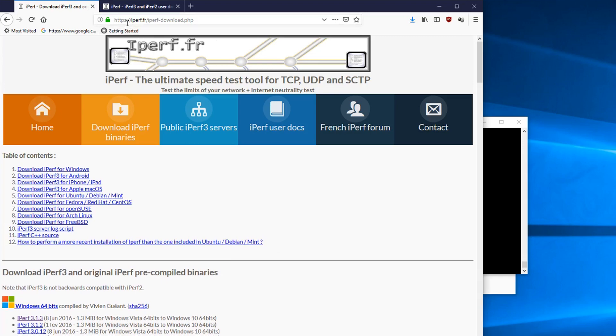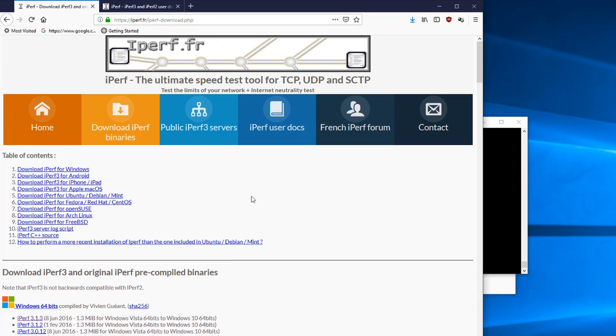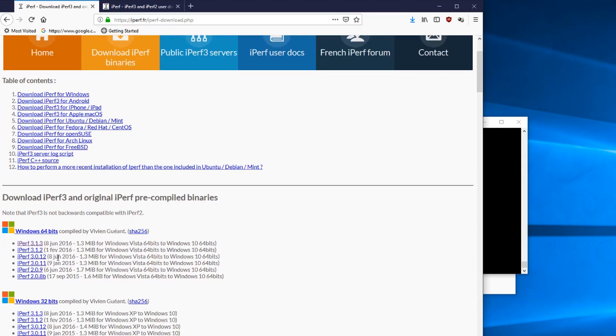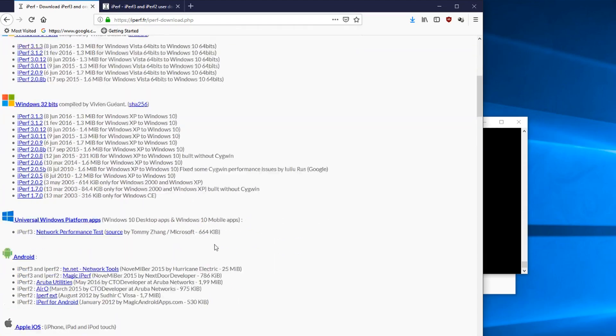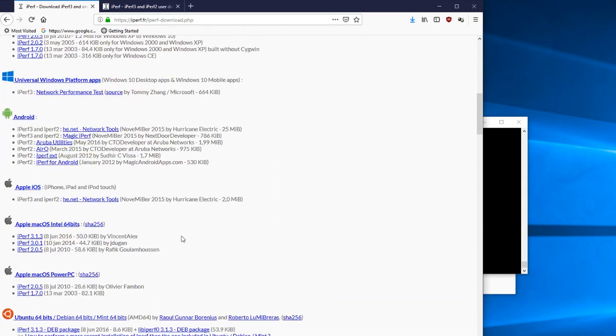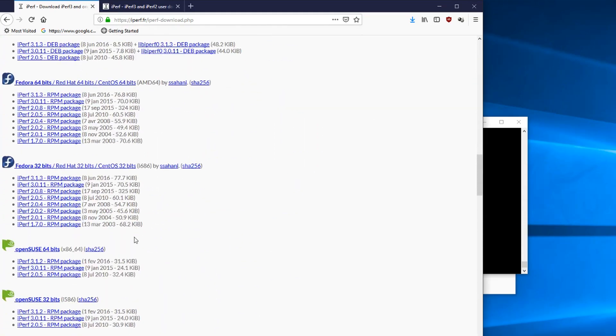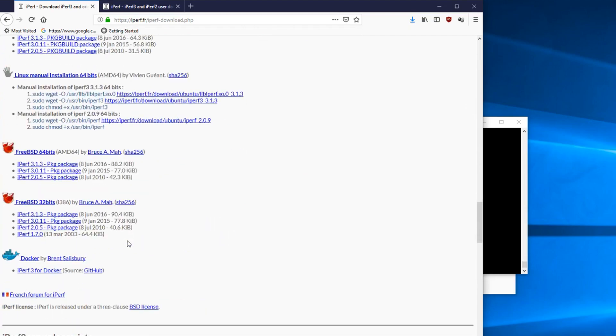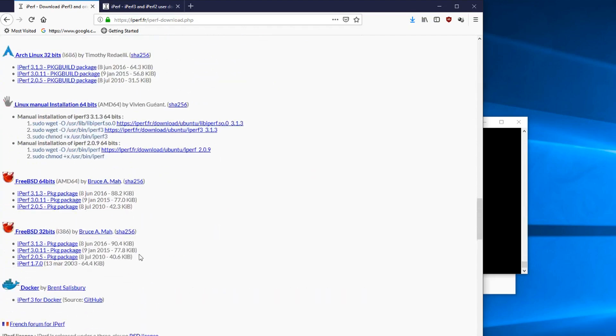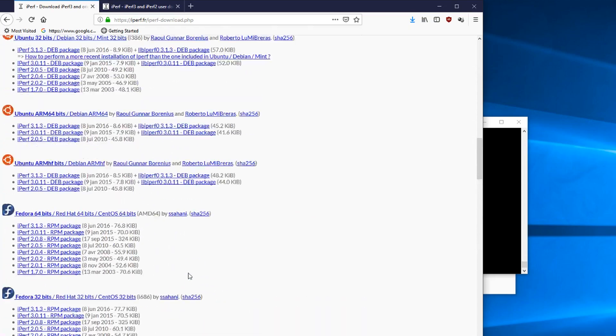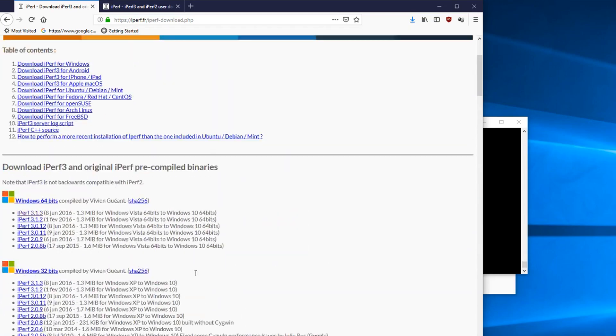So go to https://iperf.fr. Link will be in the video description. You can download this for Windows, Android, iOS, Linux, FreeBSD. It's pretty much everything out there.